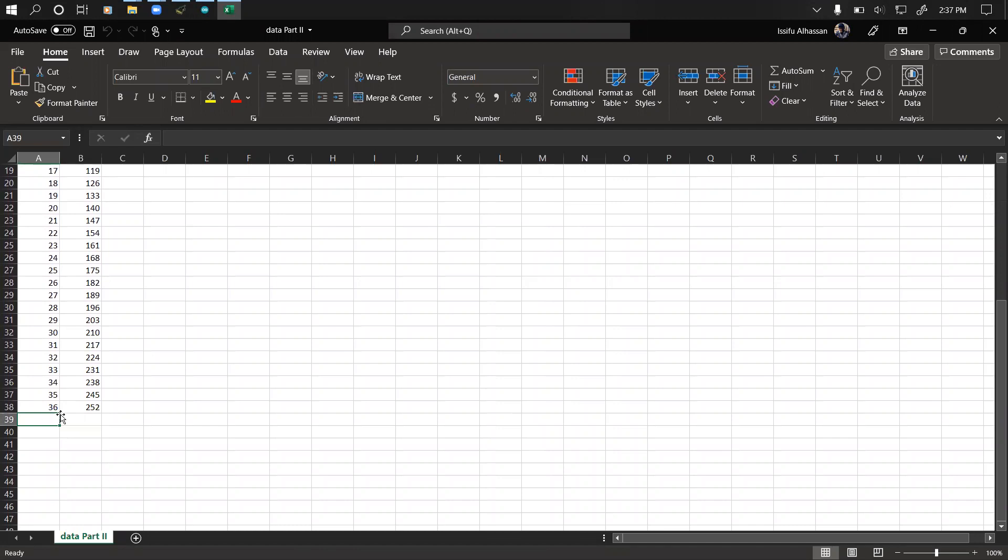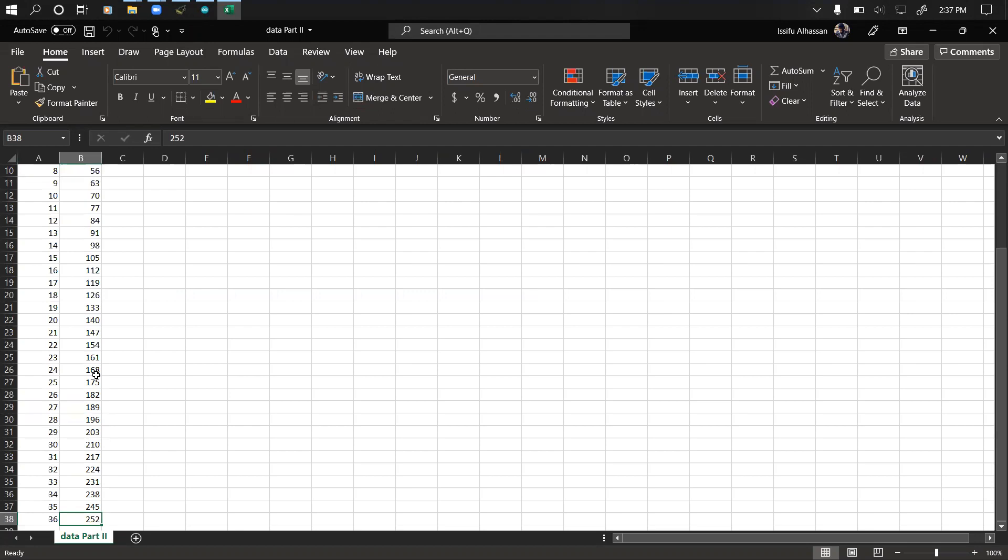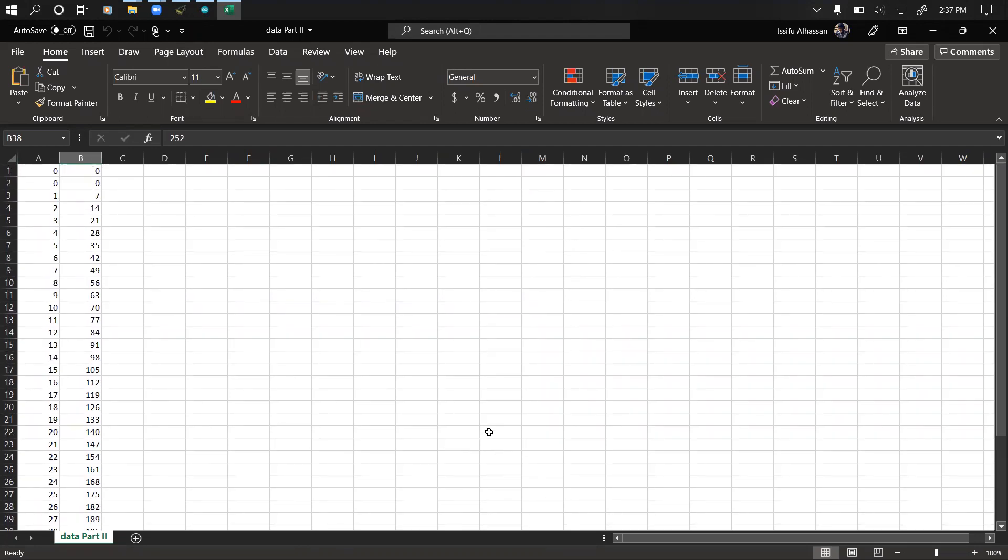You see here it ends at 36, which was when I stopped the printing to text file. That is it. Thank you and all the best in whatever project you use this tutorial for. Have a nice day, bye.